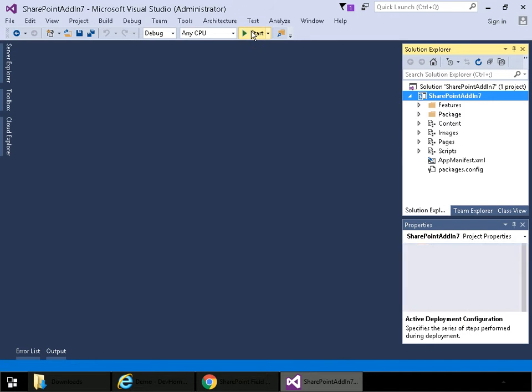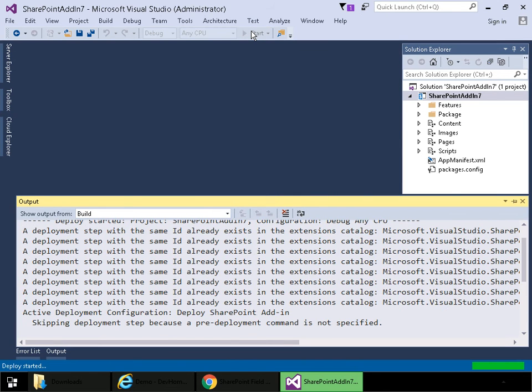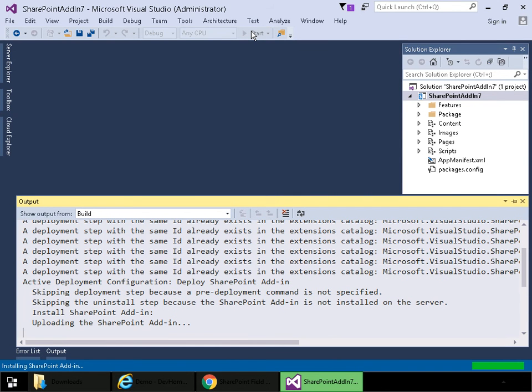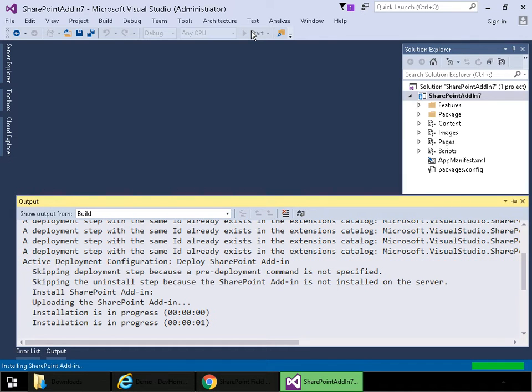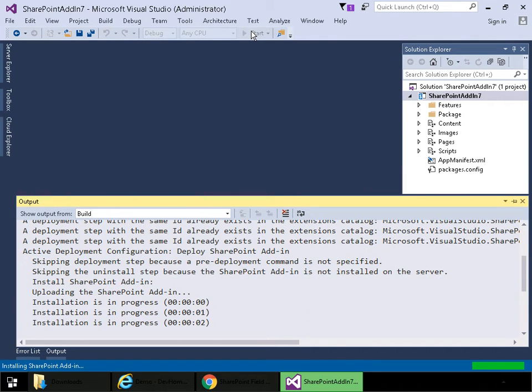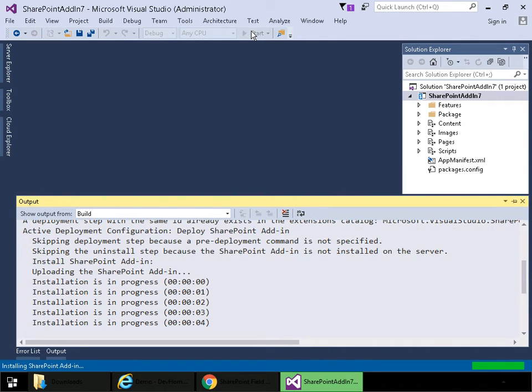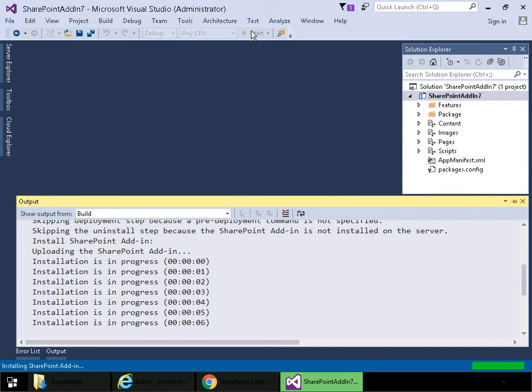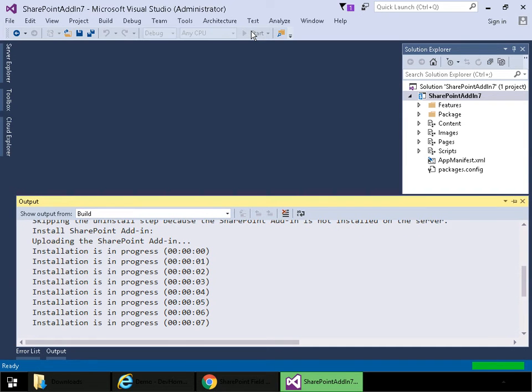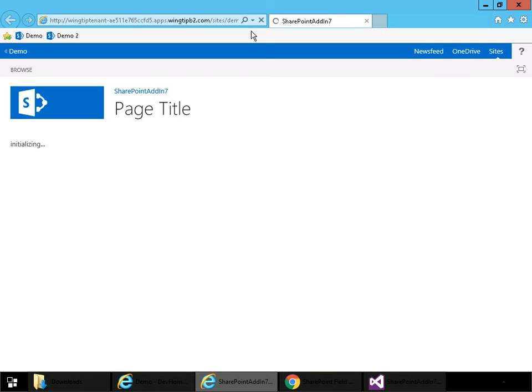Now we'll run and we can see we're going through, we've done the build process and now we're going through the deployment process. And there's our app shown in Internet Explorer.